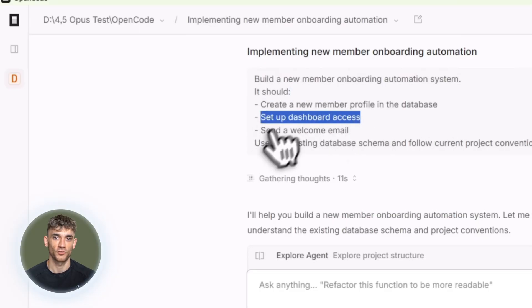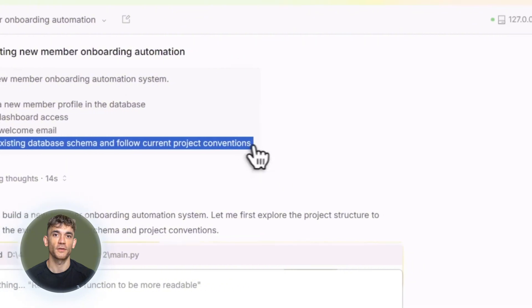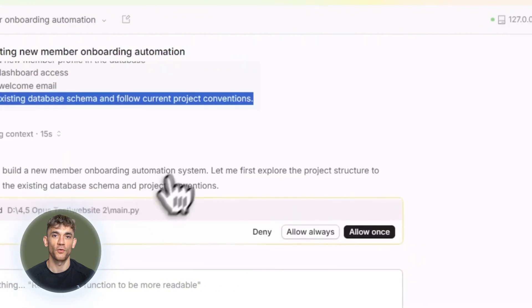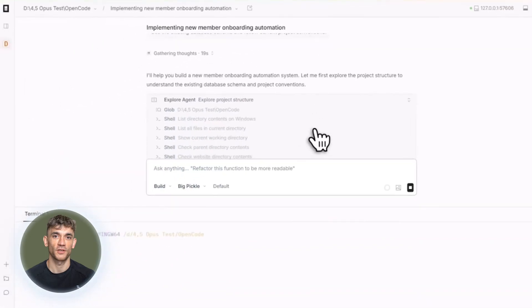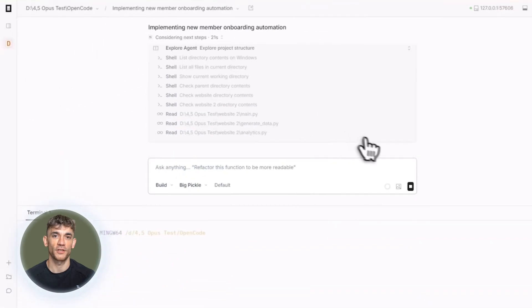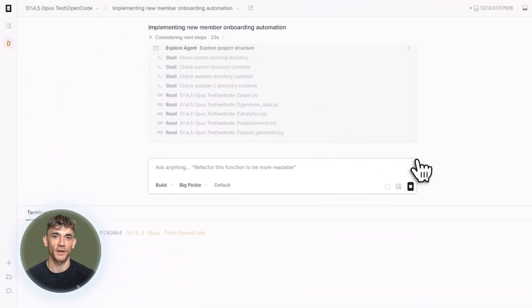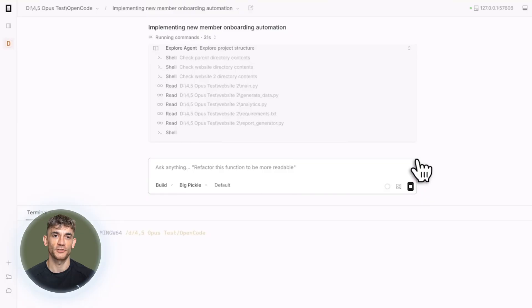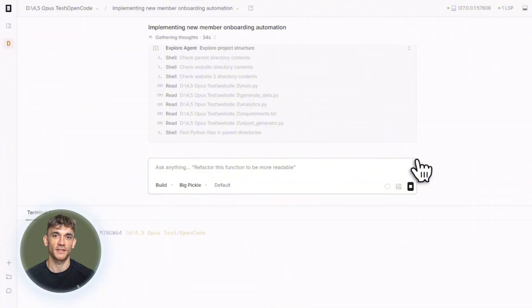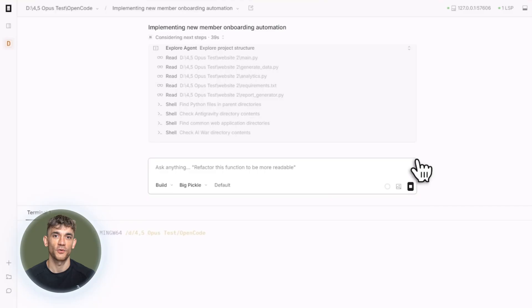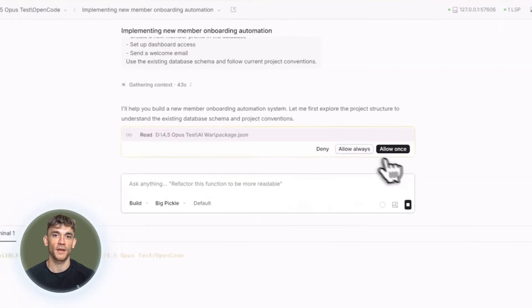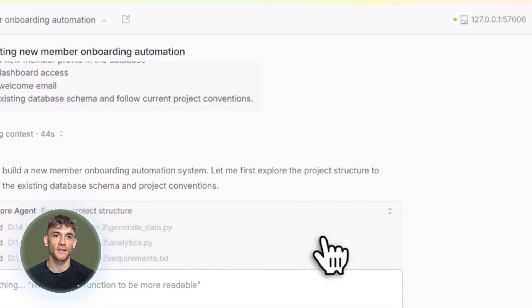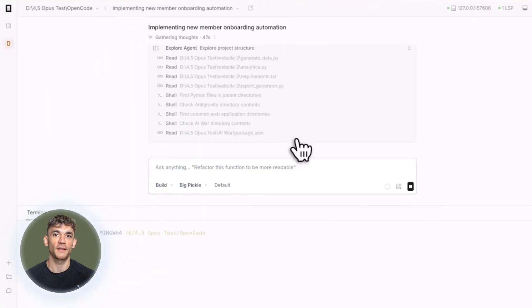OpenCode also has smart commands. You can create custom commands for tasks you do often. Let's say you frequently create new components with a specific structure. You create a command file in your project, define the pattern. Then whenever you need a new component, you just call your custom command with the component name. OpenCode generates it following your exact specifications. The multi-session feature is really useful. You can start multiple OpenCode agents in parallel on the same project. Maybe one agent is working on the back end while another handles the front end or one is debugging while another implements a new feature. They all run independently without interfering with each other.